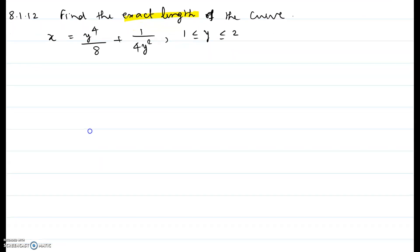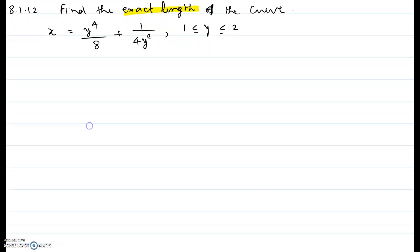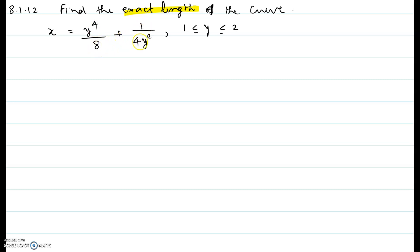In this video I will be showing you problem number 12 of chapter 8 section 1. Find the exact length of the curve x equal to y to the power 4 over 8 plus 1 over 4y squared, where y lies between 1 and 2.